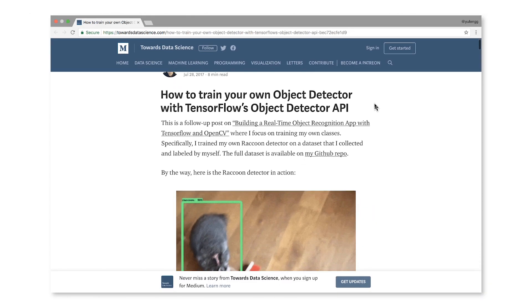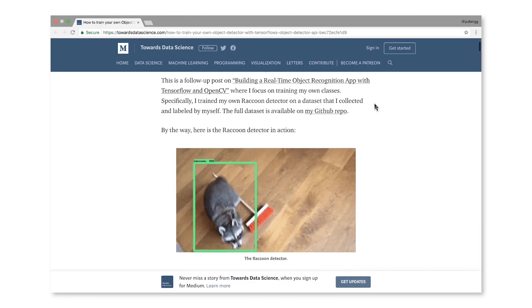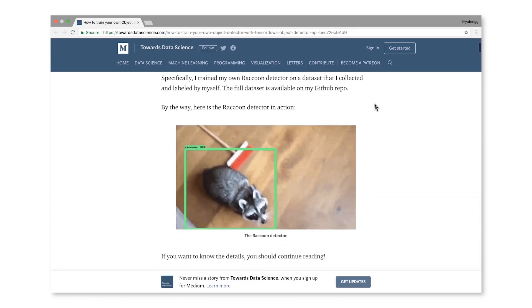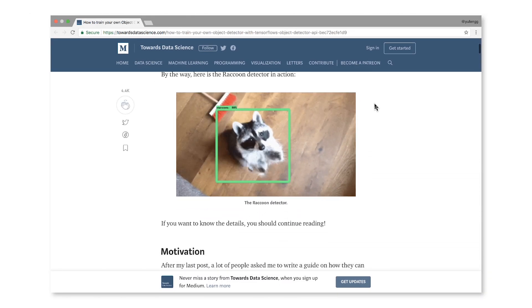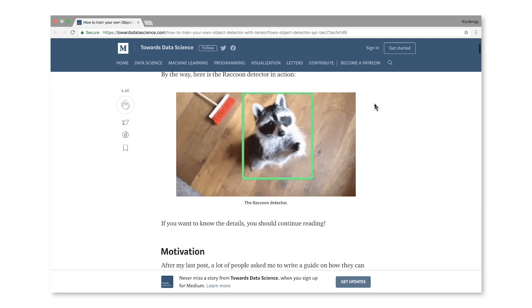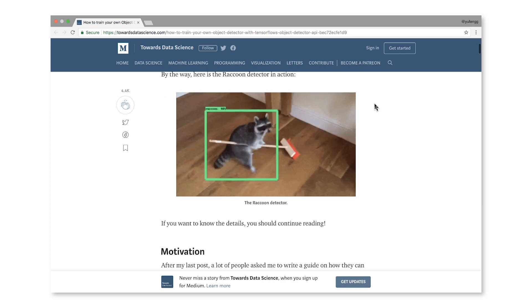I saw another one about detecting raccoons. So then I thought I wanted to try it on my own with some training data. The easiest thing I thought of was to look at my Google Photos and find all the pictures of myself — to train a model to recognize me. I had lots of selfies, so I had enough training data.